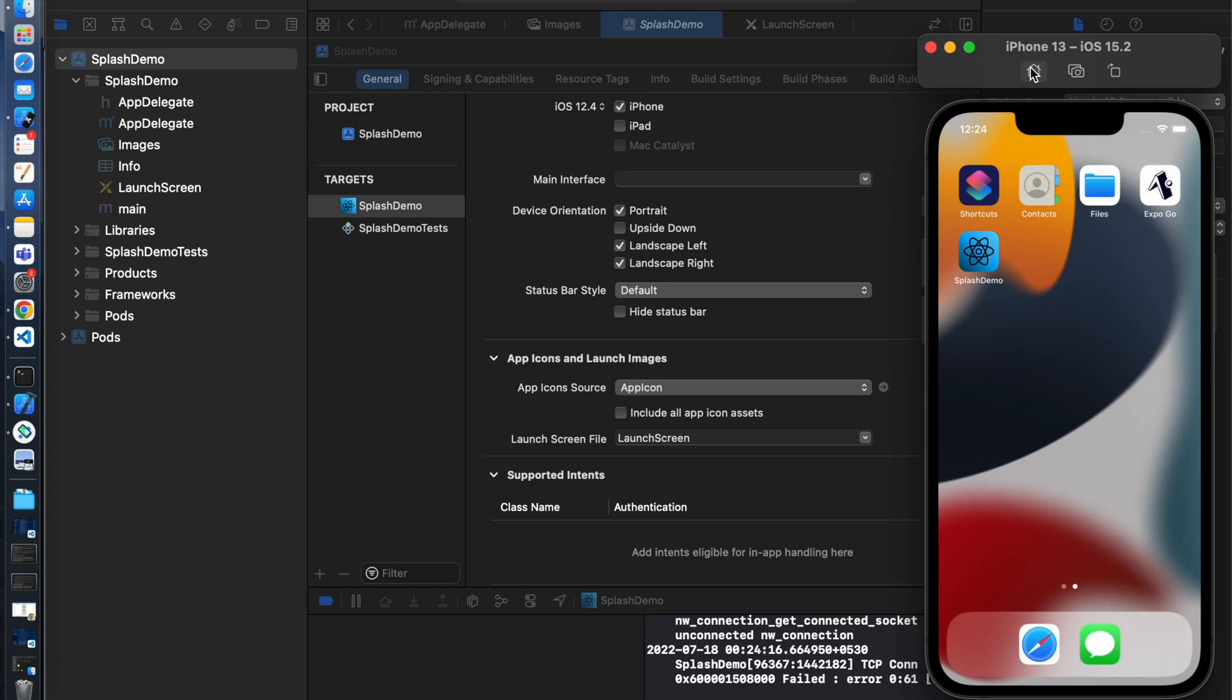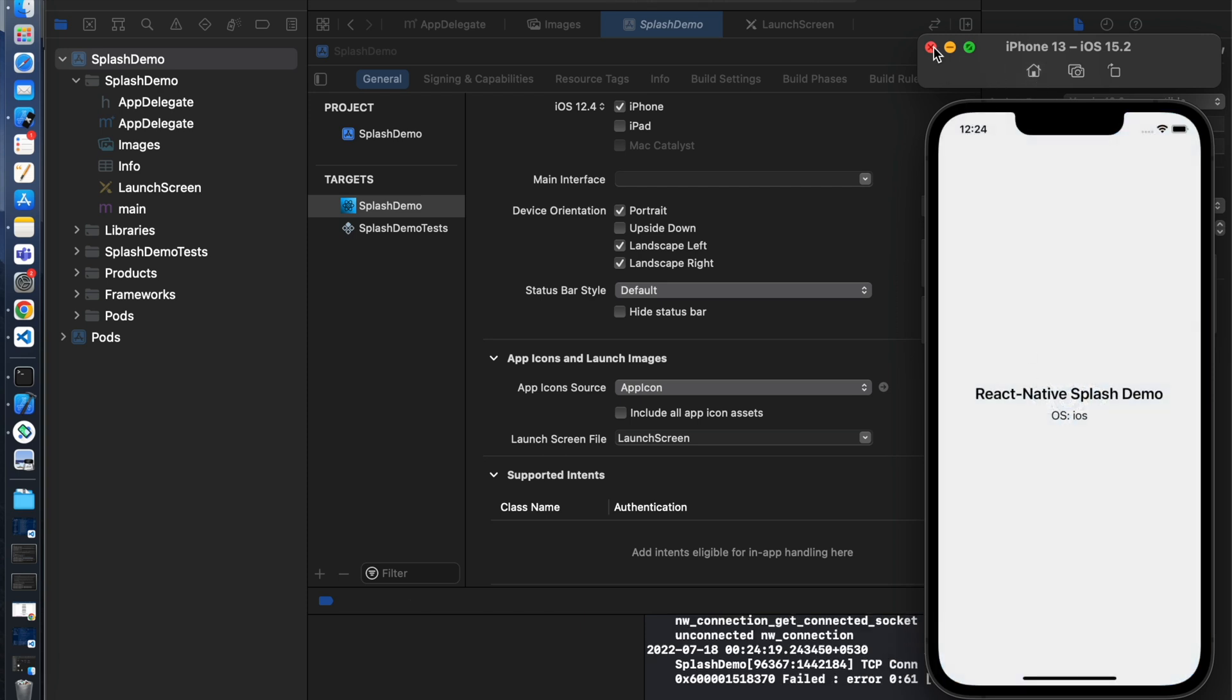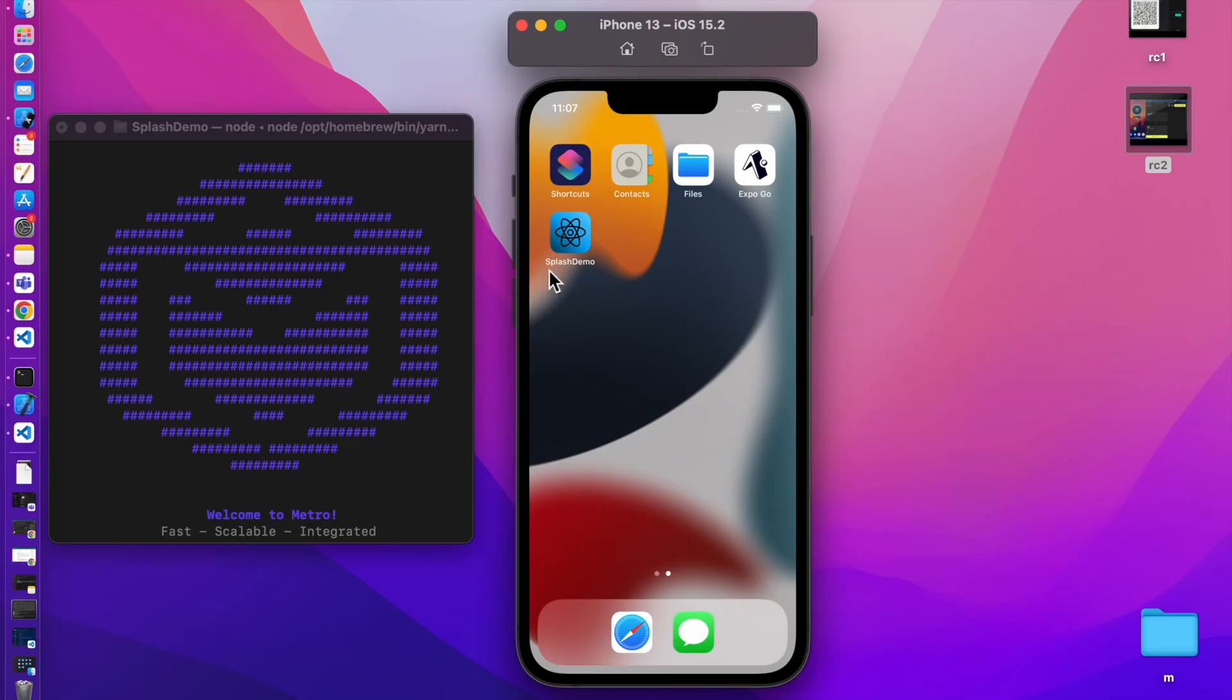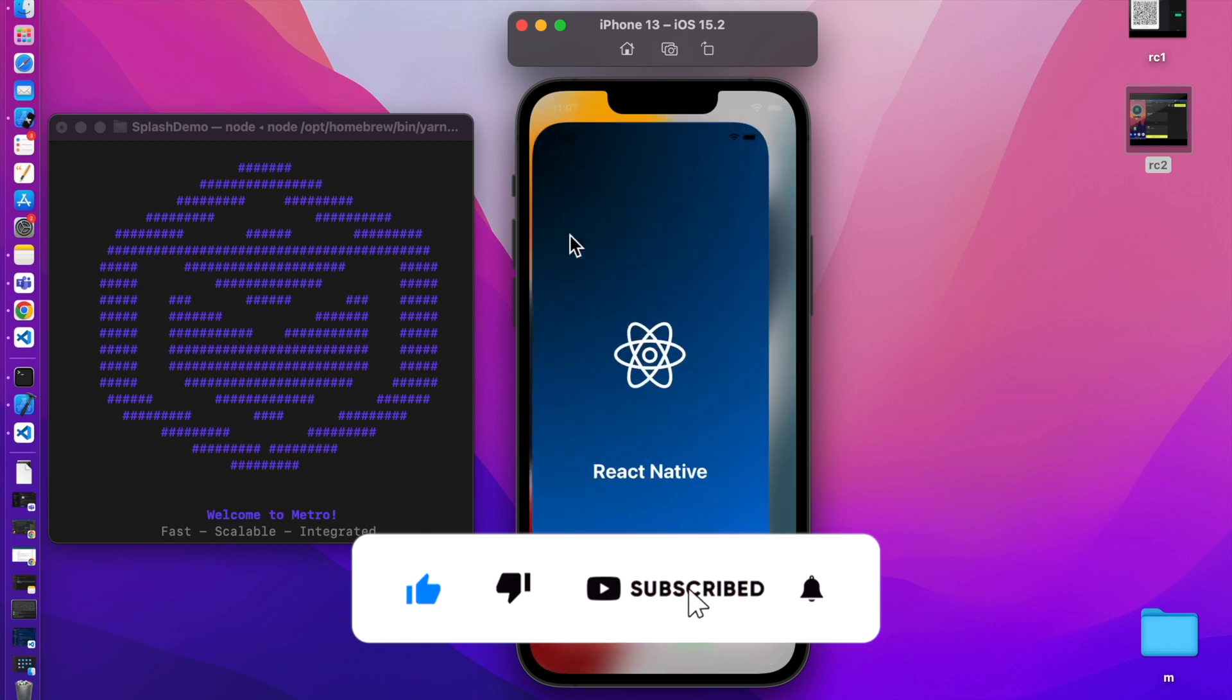That's it. I hope you learned something new. Thank you so much for watching. And for more such type of video please subscribe to my channel. I'll see you in next one. Till then take care and bye-bye.